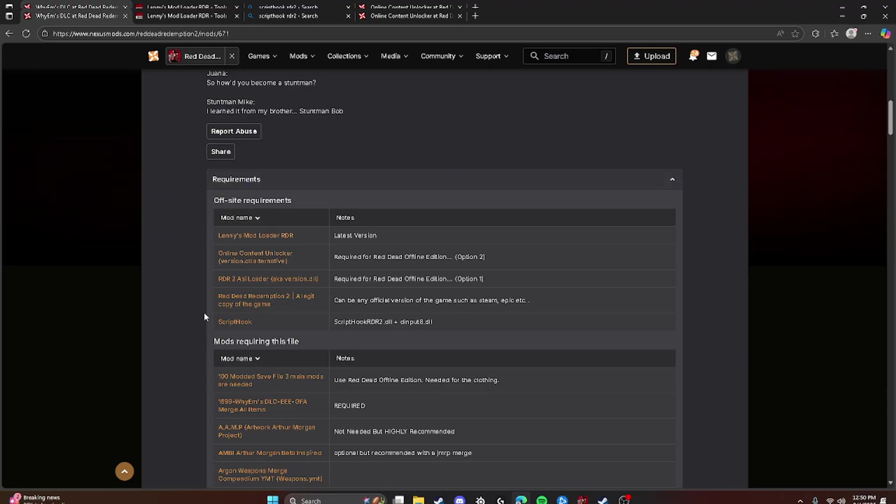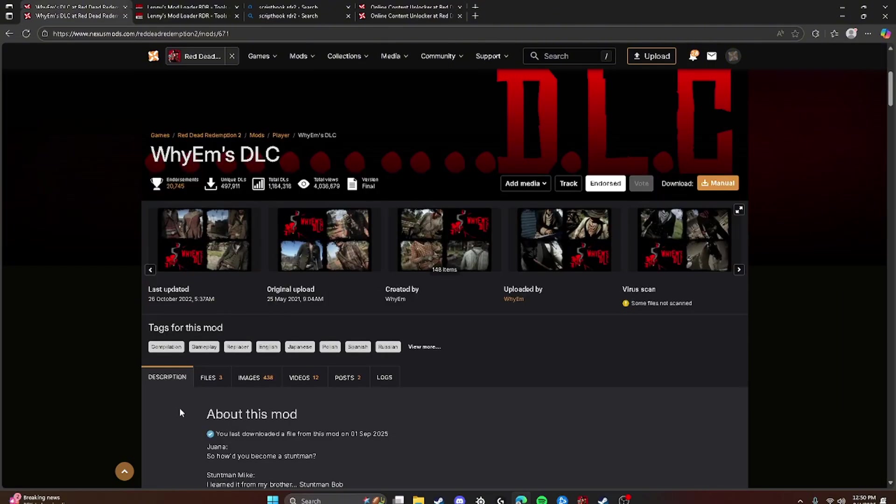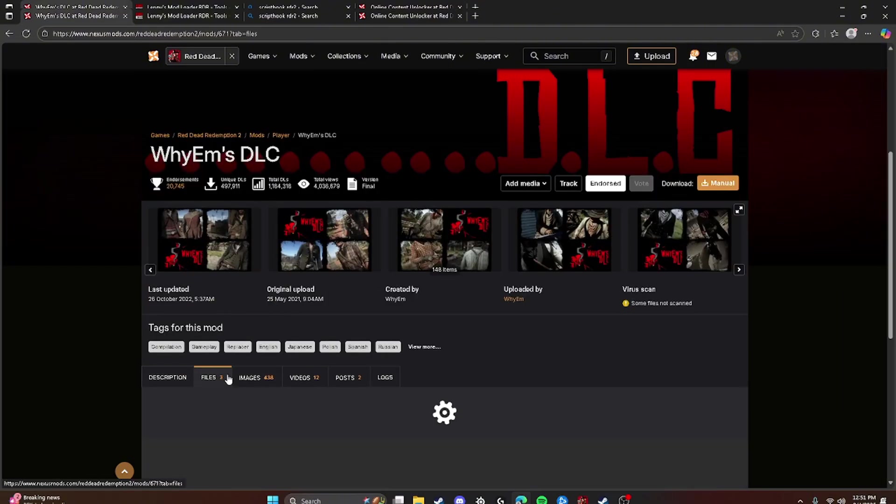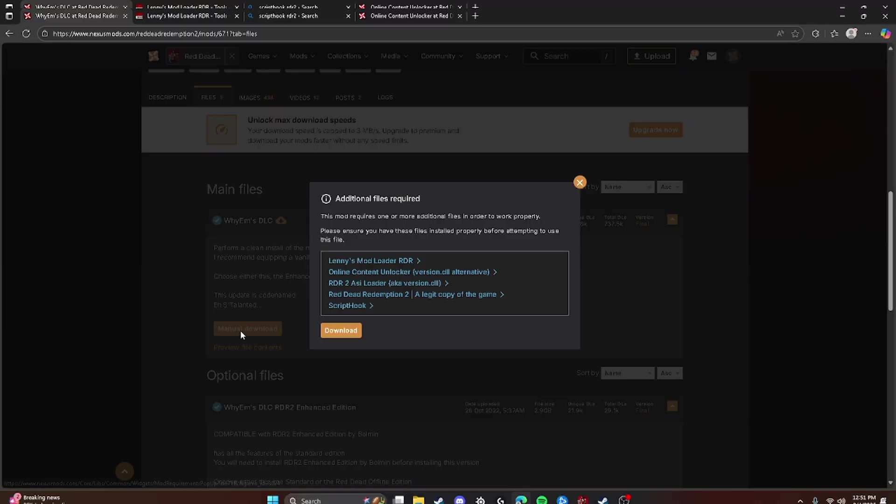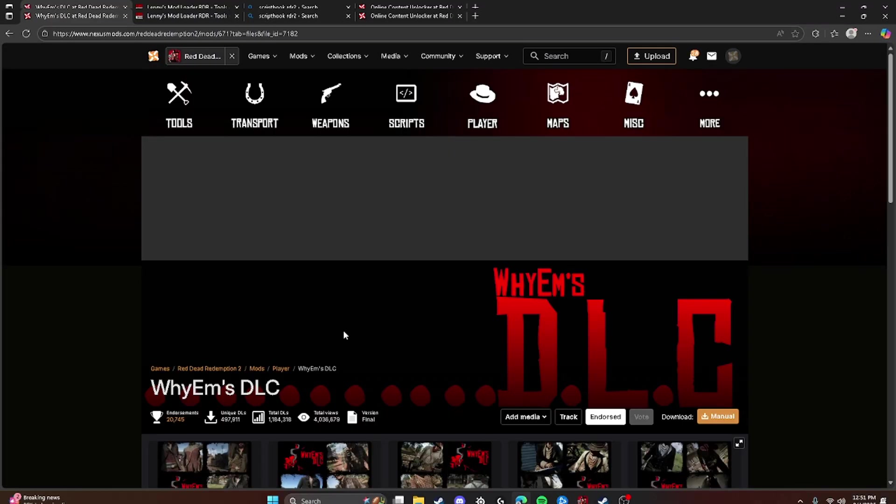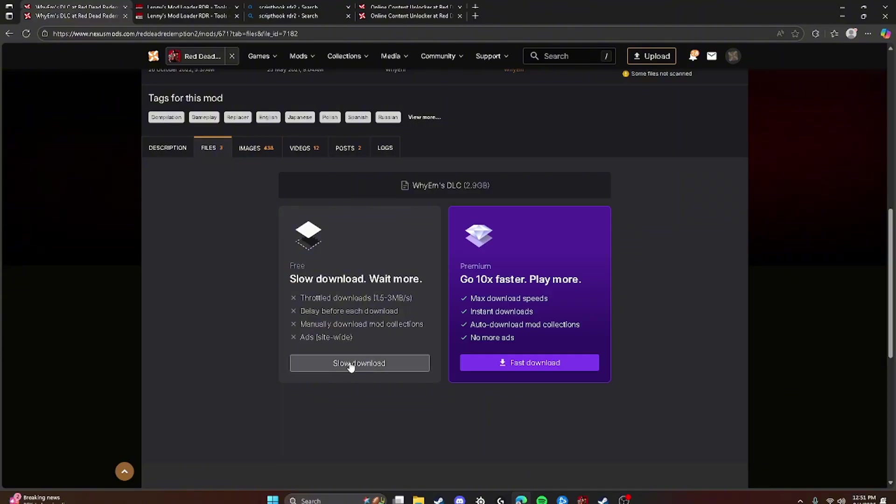And we'll show you how to install this. But you're going to make sure you download this before you download YM's. So what you're going to do to download YM's is click Manual Download and click Download.